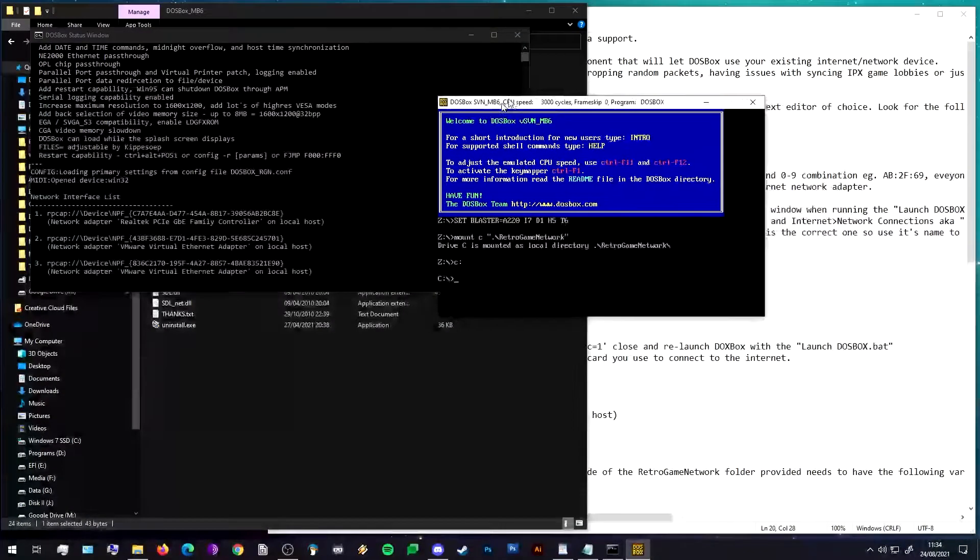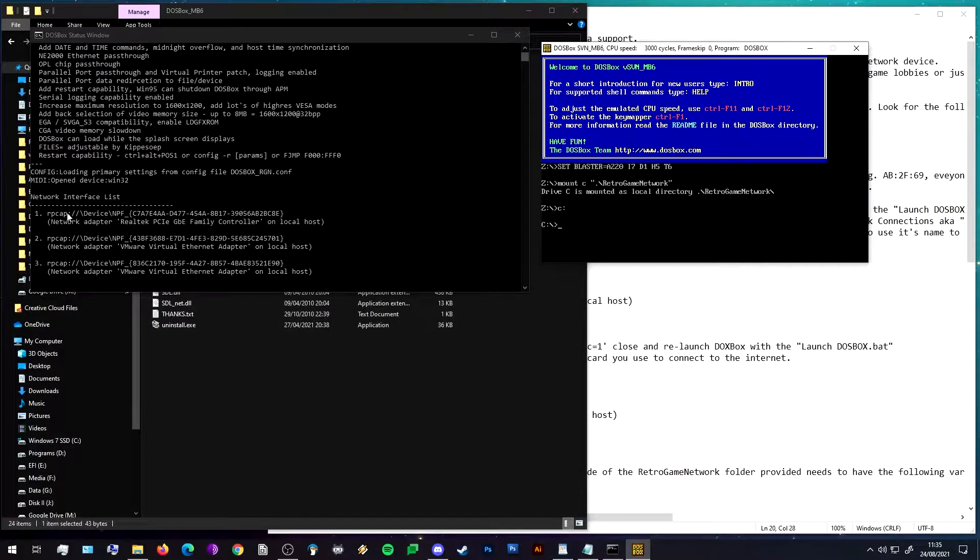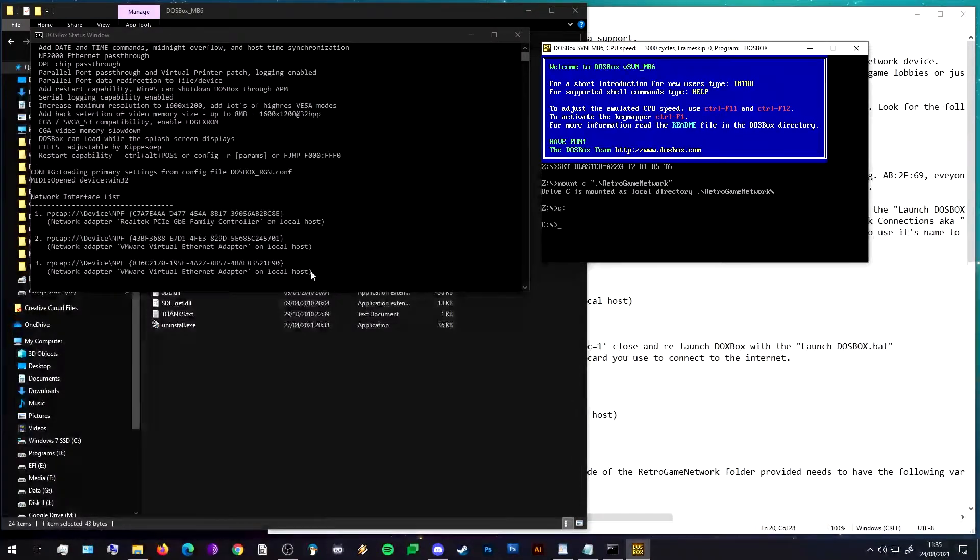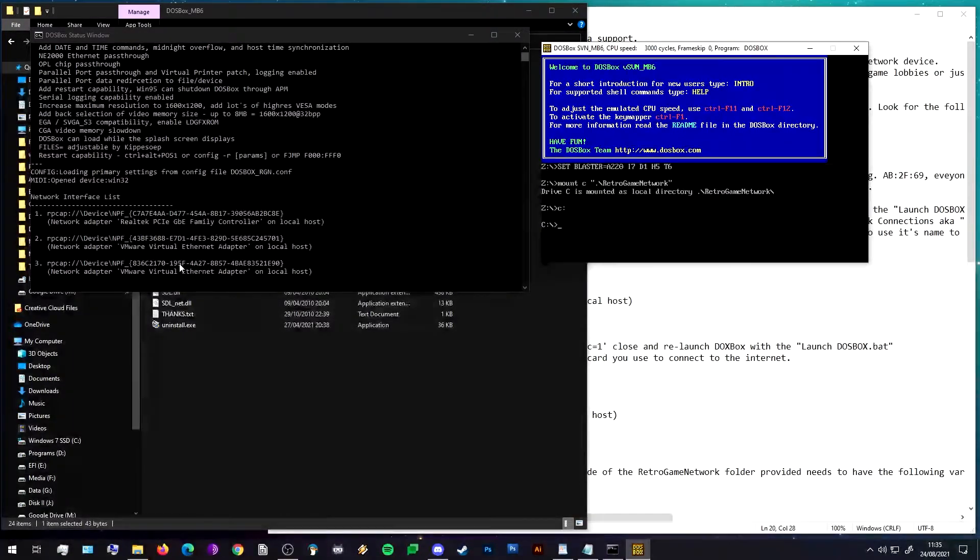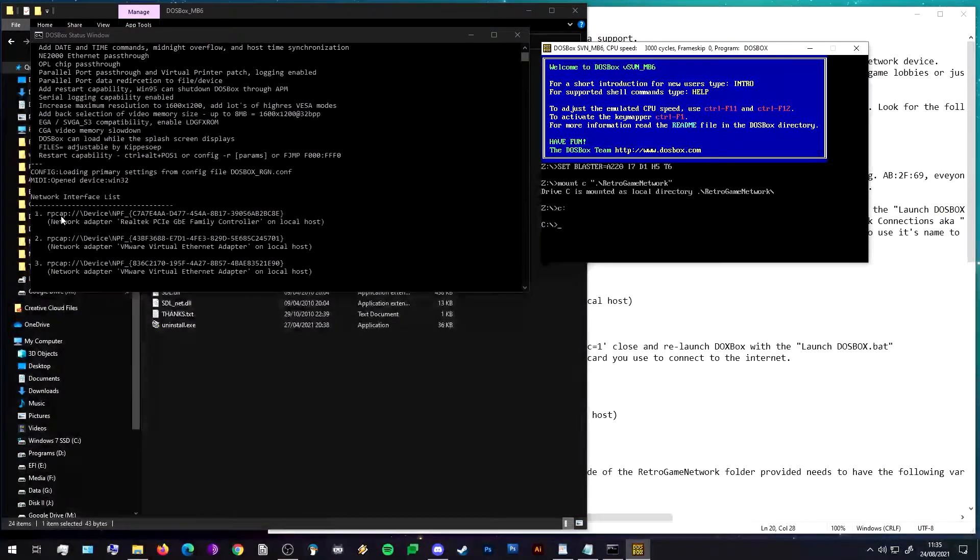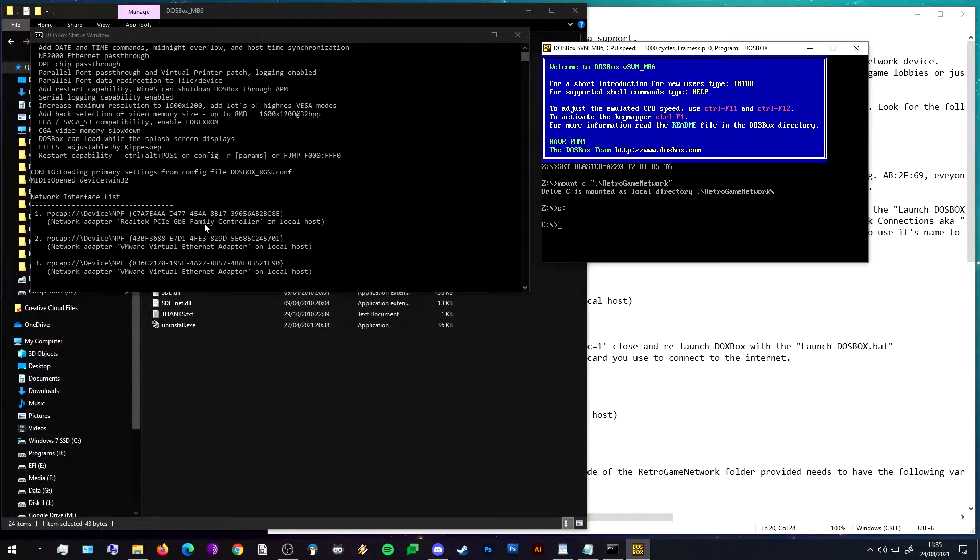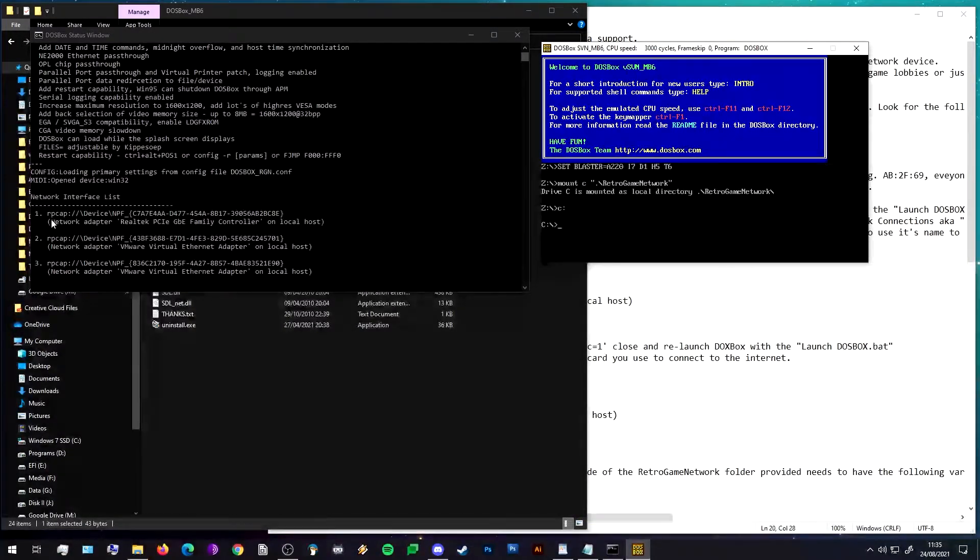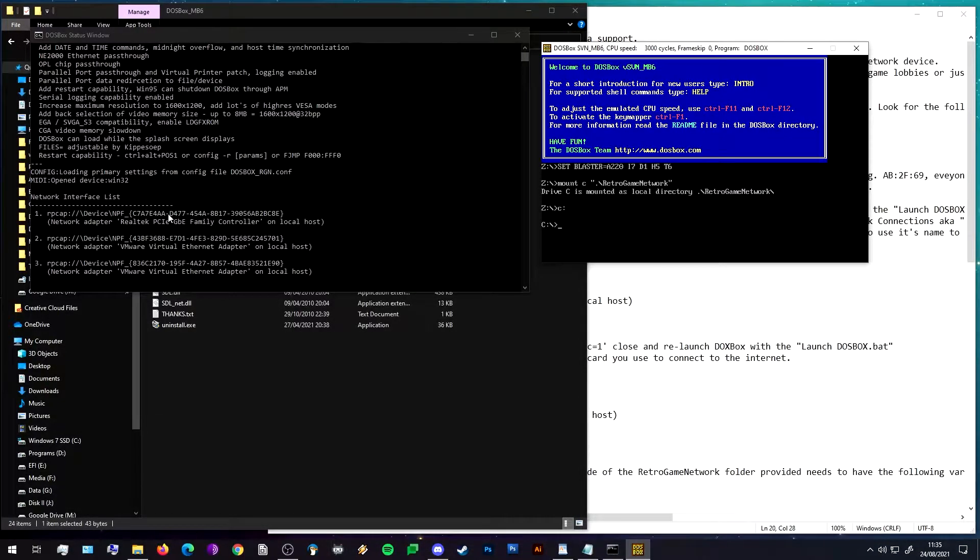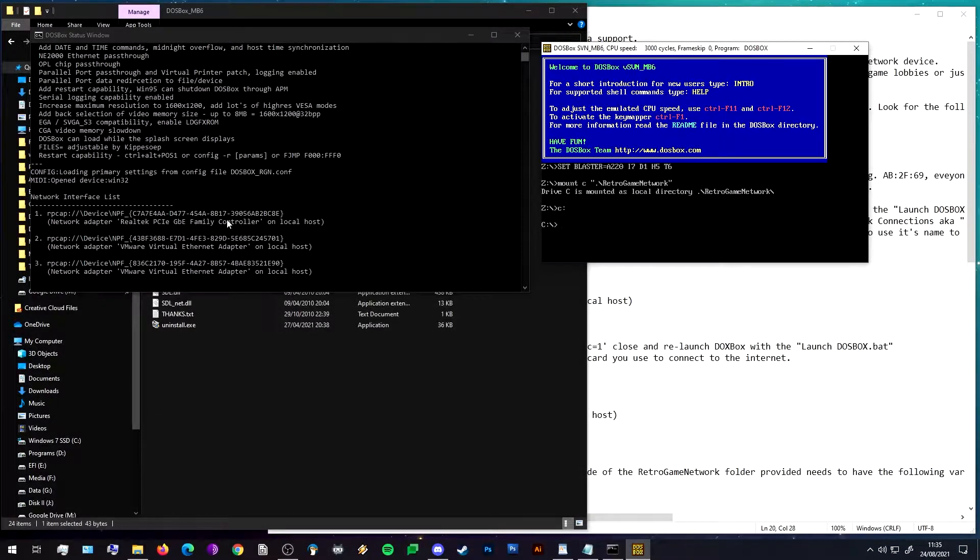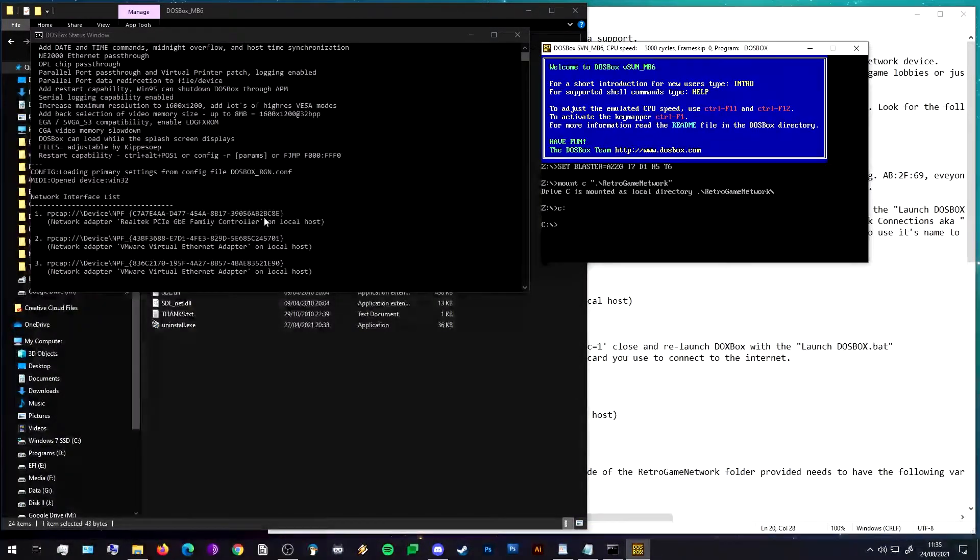I'll move this window out of the way. Here in the console window you can see it's listing my local network devices - two virtual devices to do with VMware virtualization which we do not want. We want our main network card. So in my case it's a Realtek PCIe Gigabit Family Ethernet Controller on localhost, and that's labeled as number one.